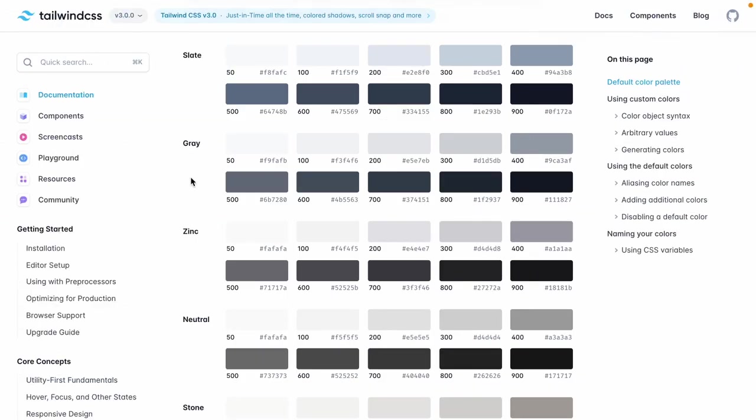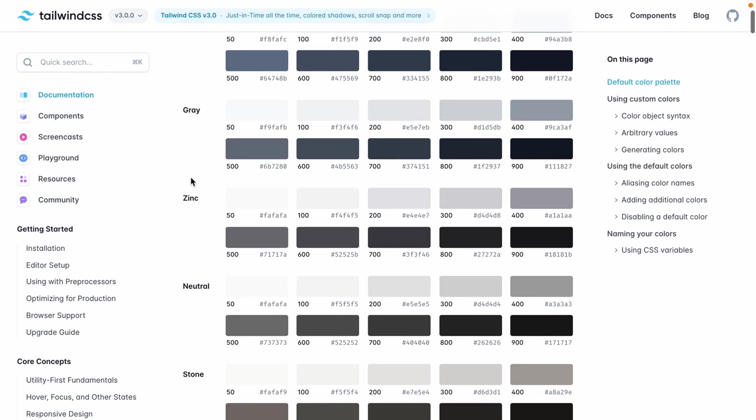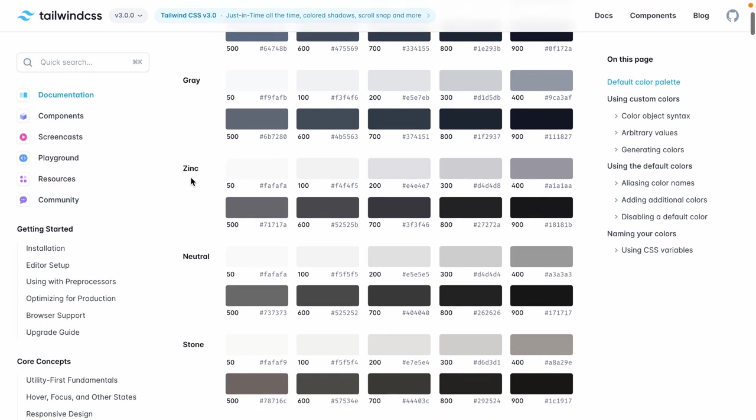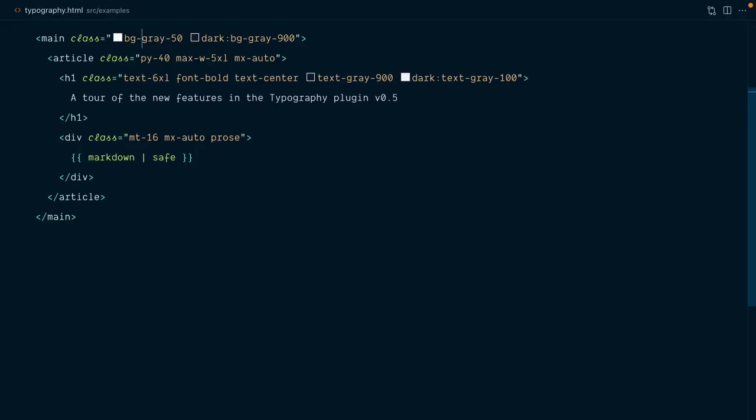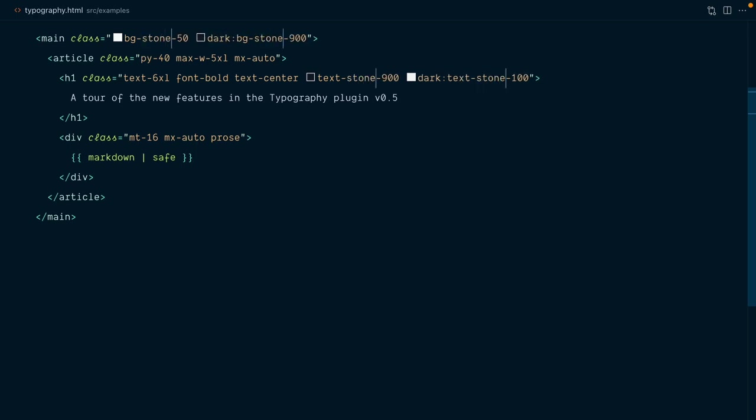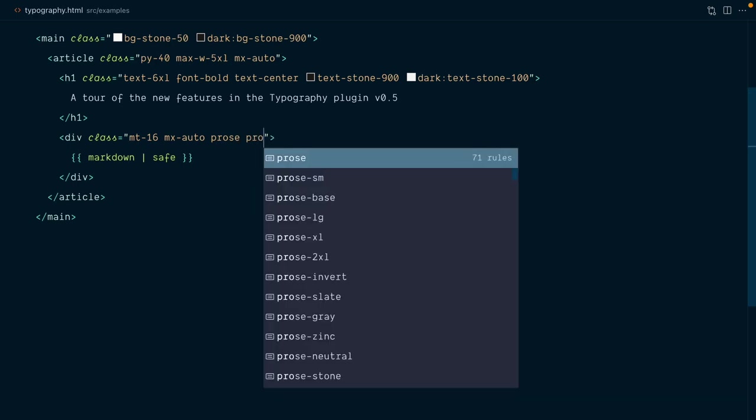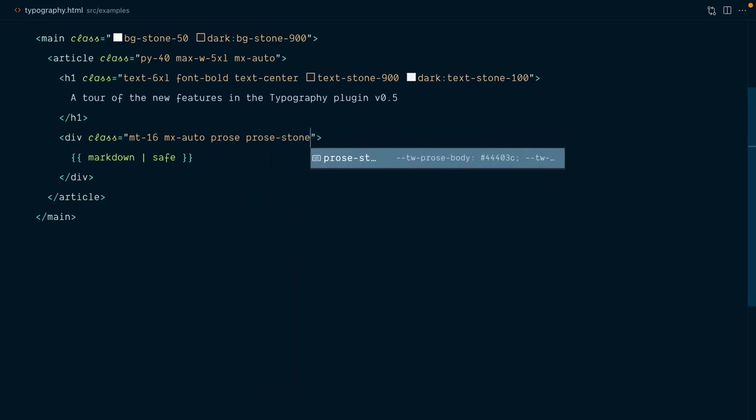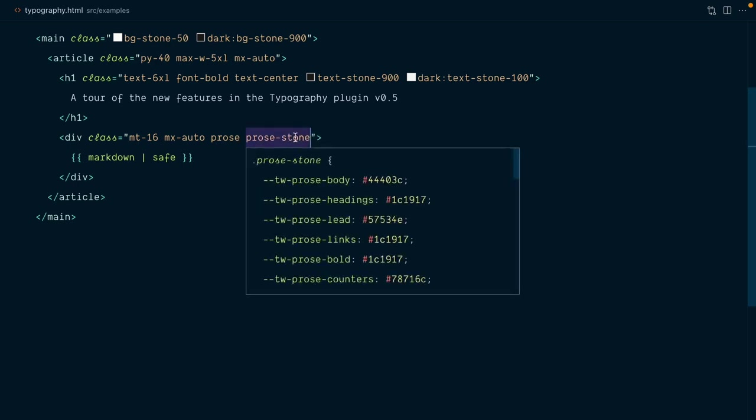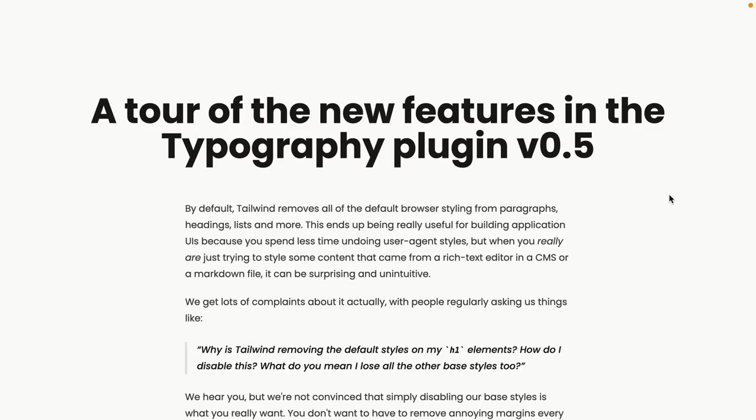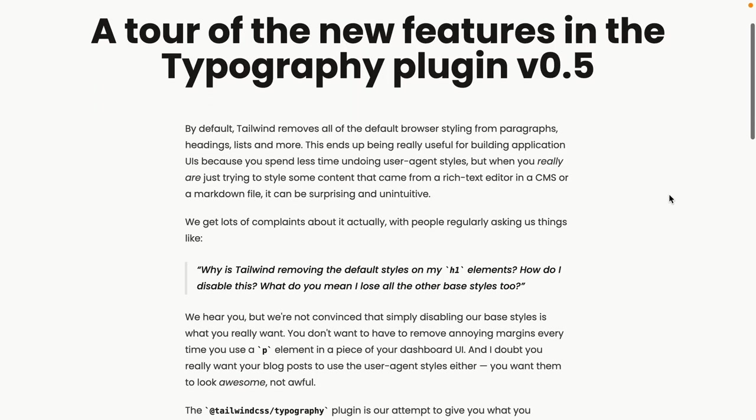Tailwind 3 includes five grays out of the box, and it makes sense that you'd want your typography to match the grayscale you've chosen for your site. Our project currently uses the default shade of gray, but let's say here we were using the stone shade instead, which is a warmer gray. In that case, we'd want our typography to be consistent with this warmth, and we can do so by setting the class Prose Stone. And that will redefine our prose colors to use the stone shade of grays.